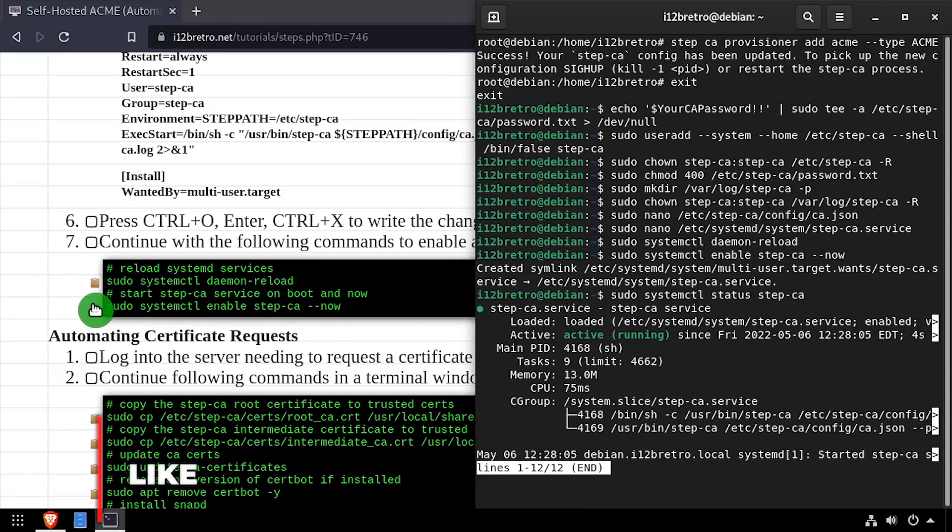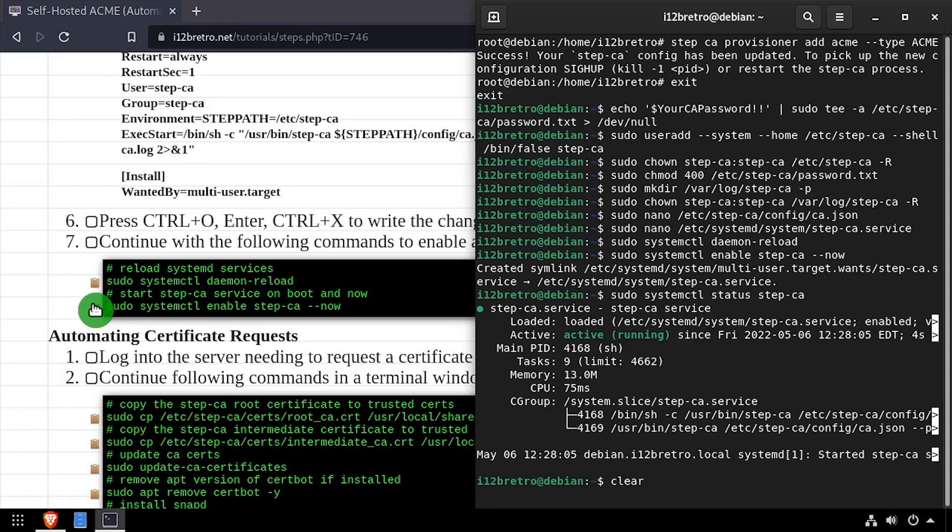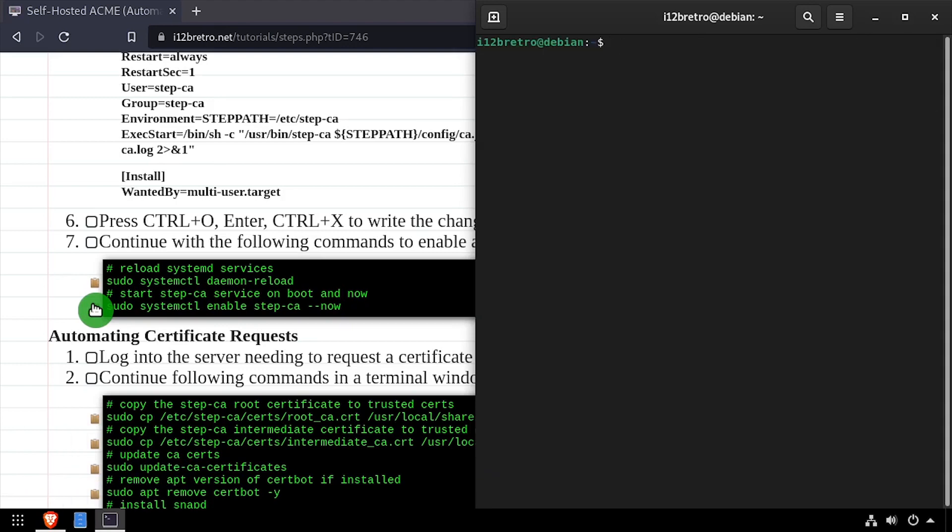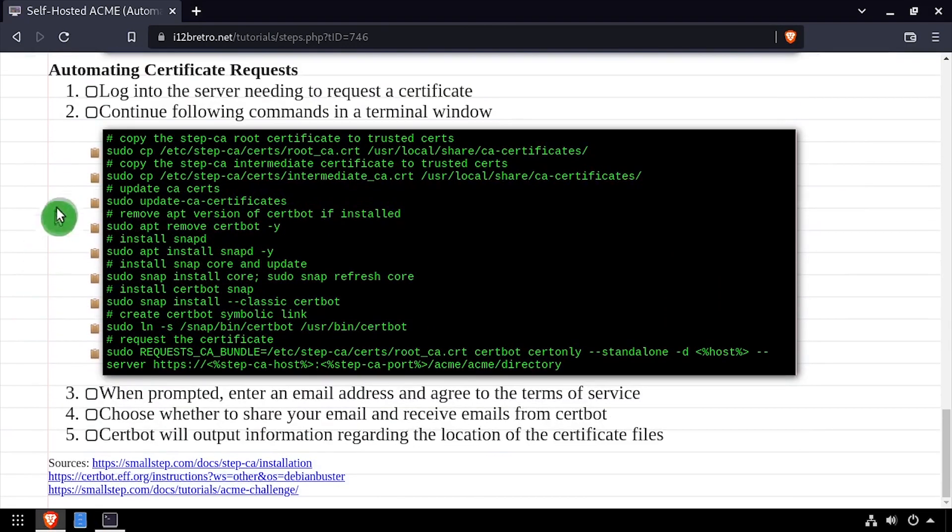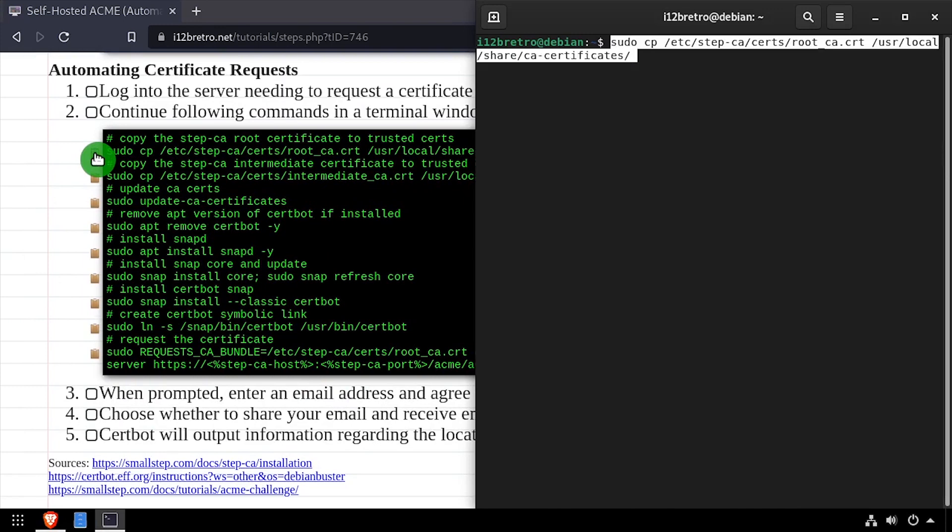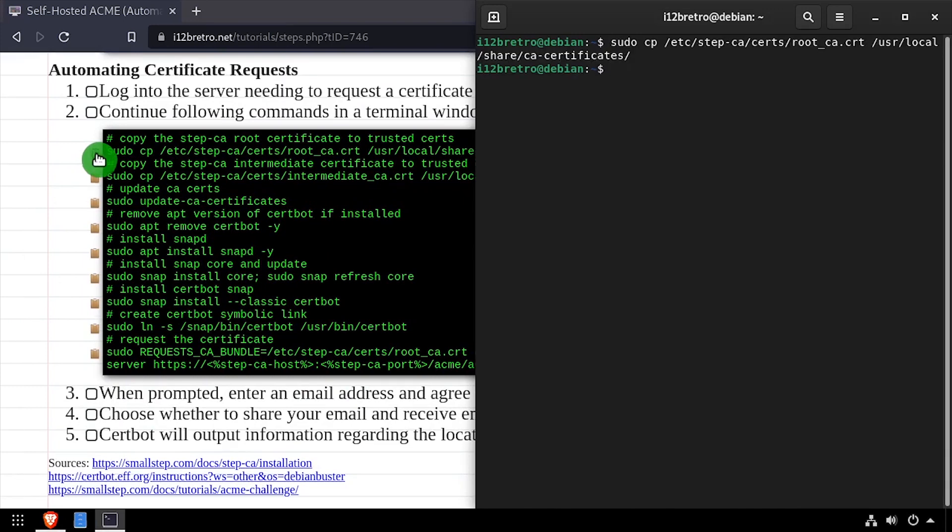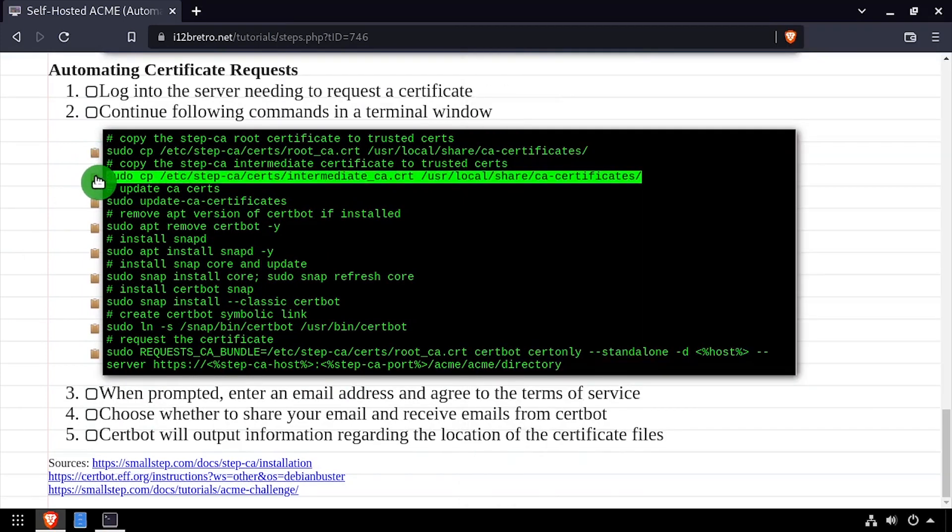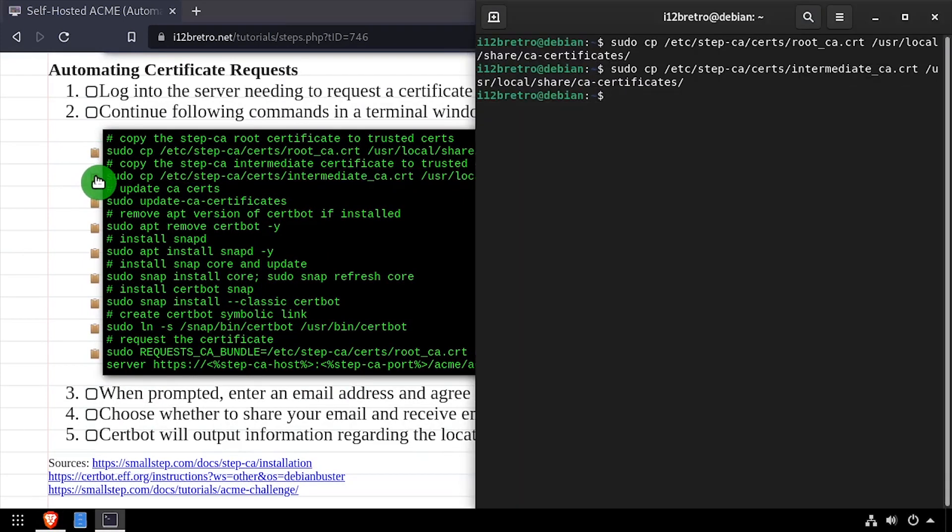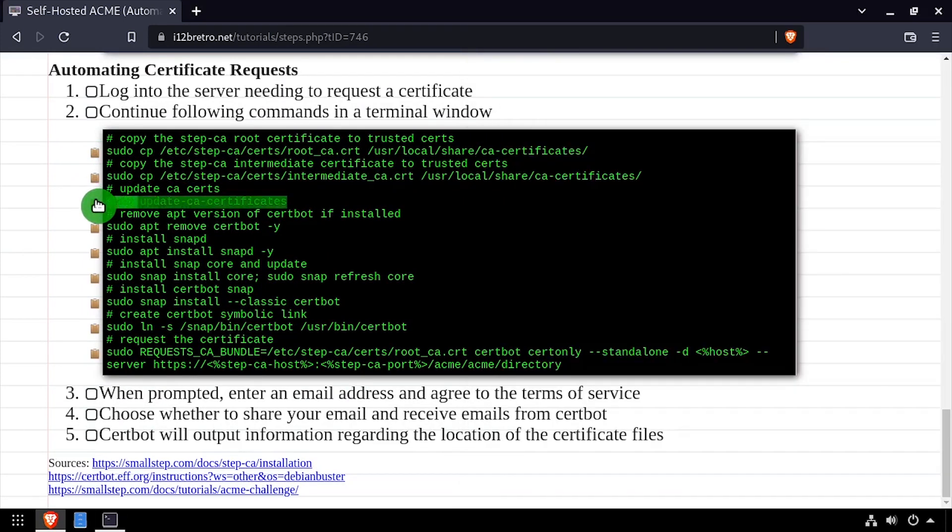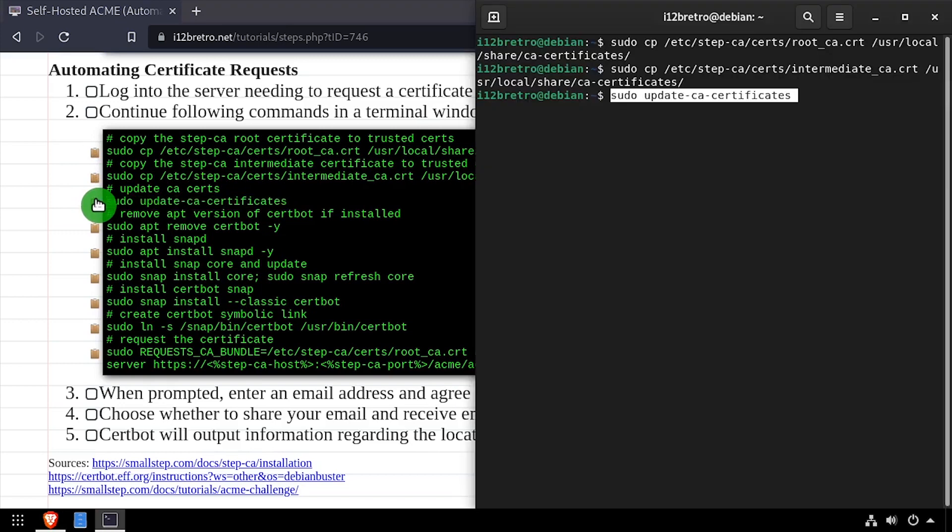With StepCA now up and running as a service, I'll copy the root and intermediate certificates created during the initialization to the Linux CA certificates directory. Then run update-ca-certificates to look for changes.